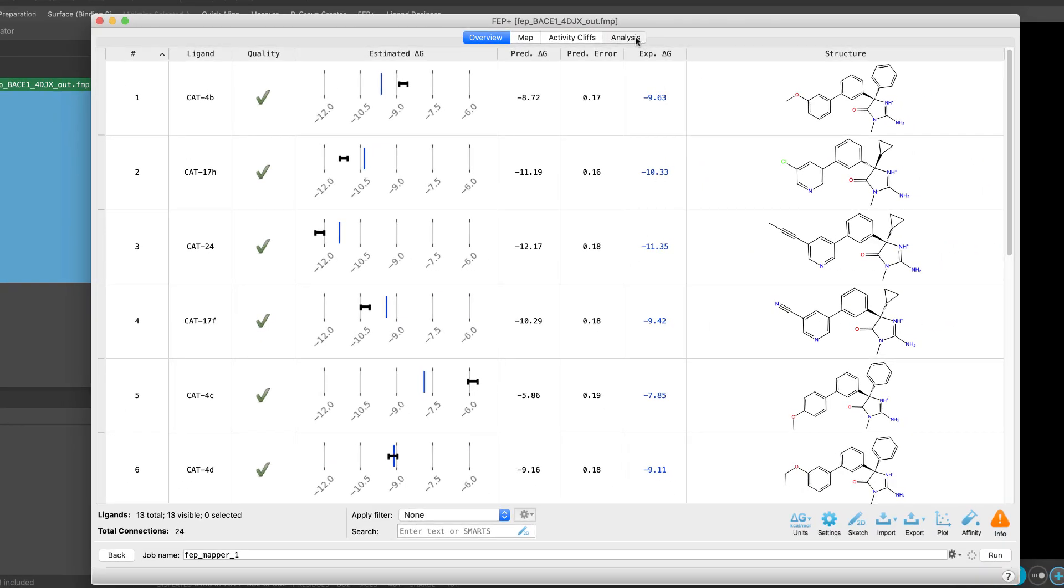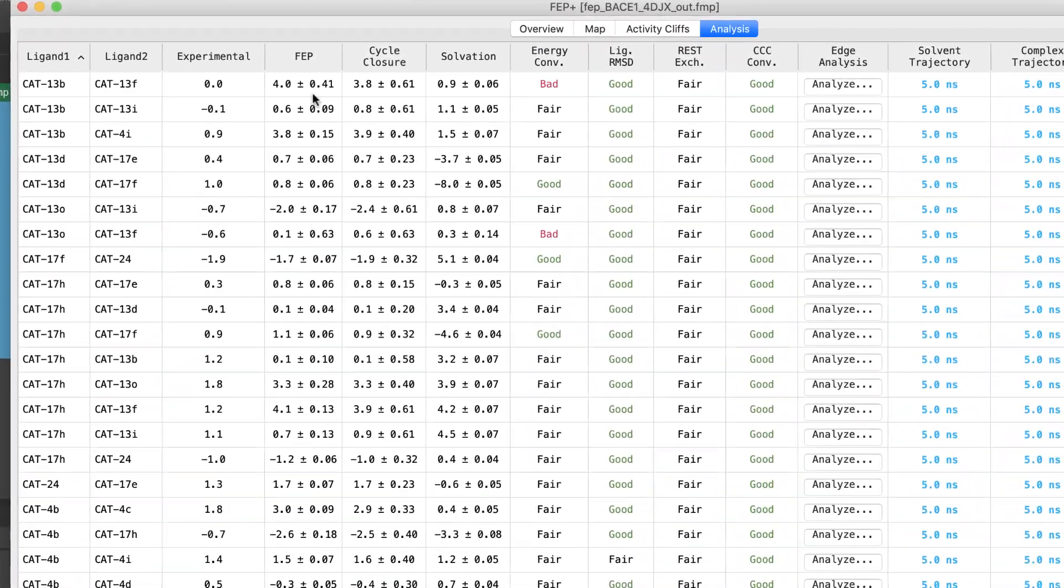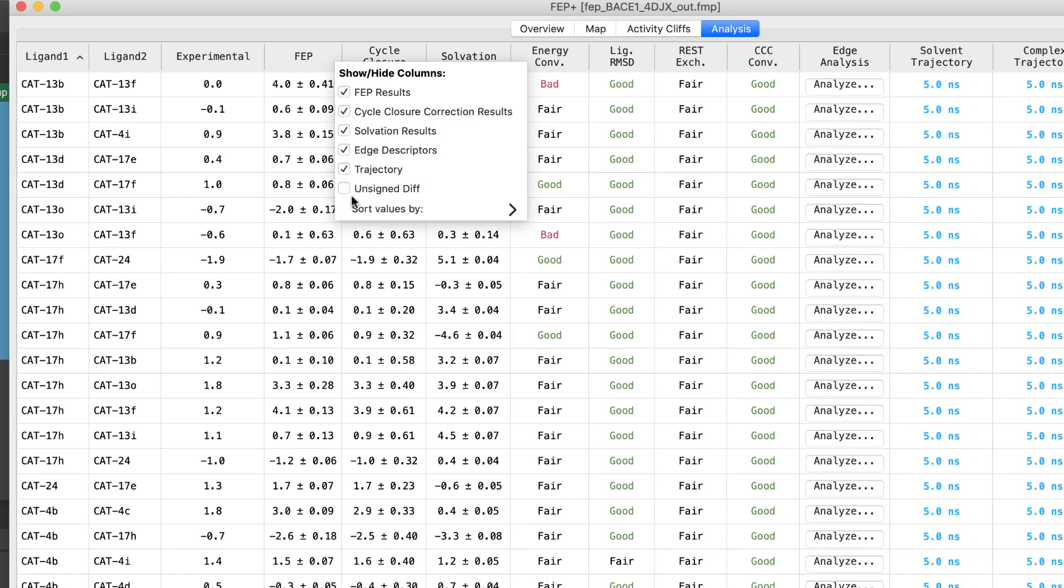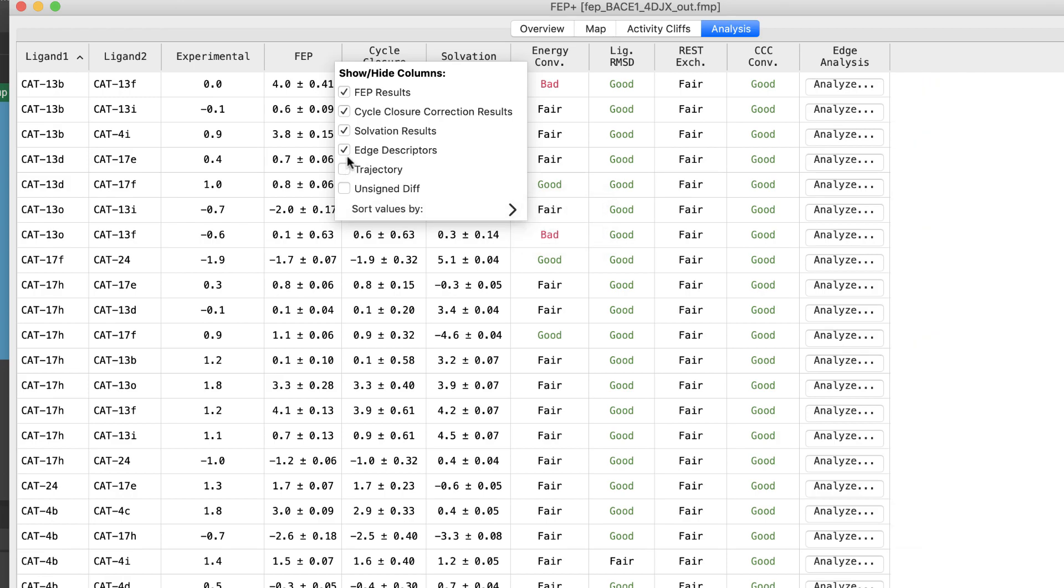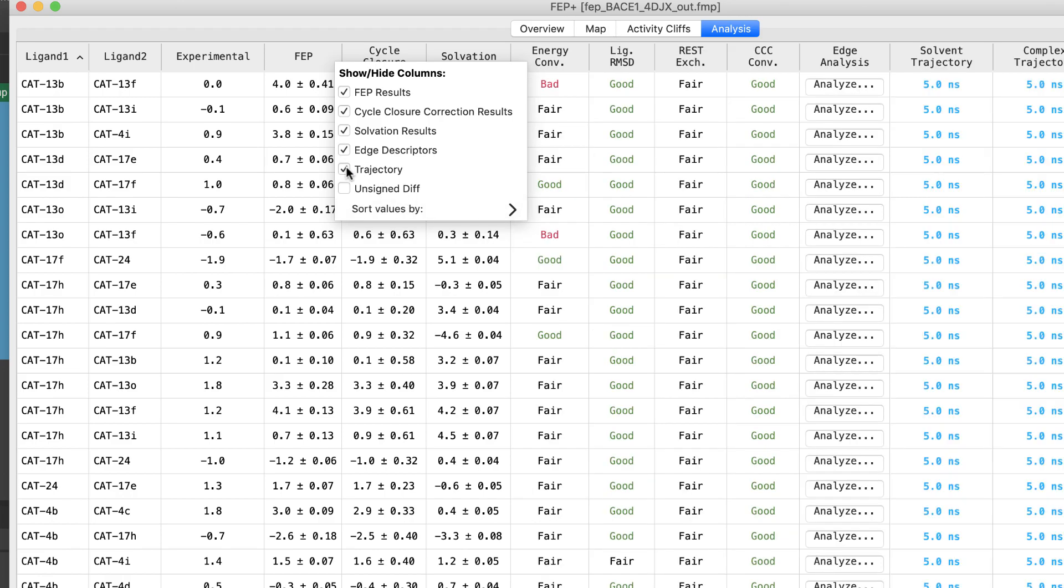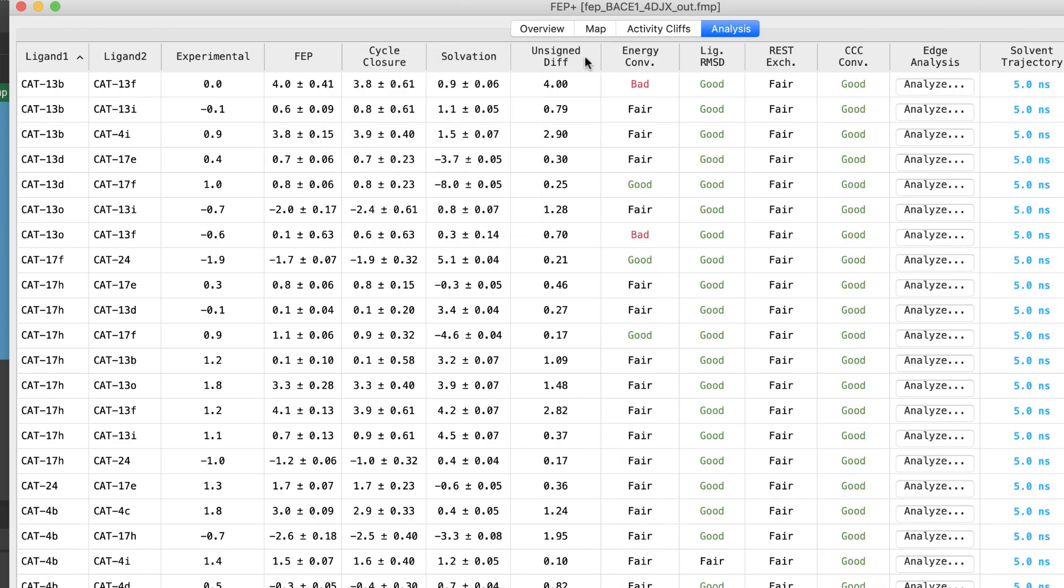Over in the Analysis tab, we can see the values and error columns are now merged with sorting available by right-clicking on the header. Note that groups of columns can be hidden and shown from the same menu. Also note a new option to display the Unsigned Difference column corresponding to the absolute value of the difference between the experimental relative binding free energy difference, if available, and the predicted free energy difference.